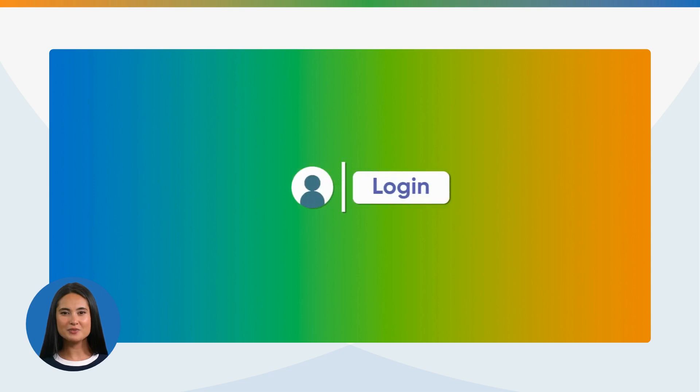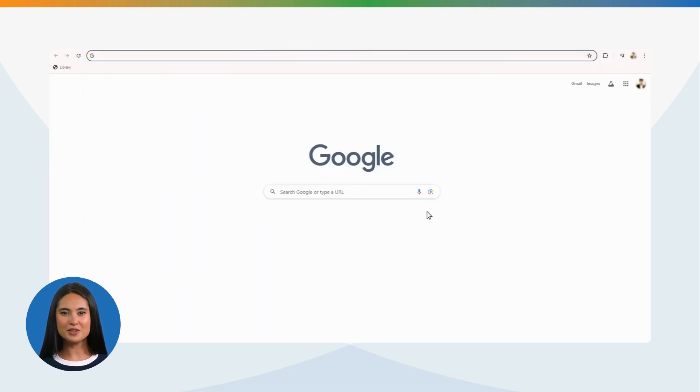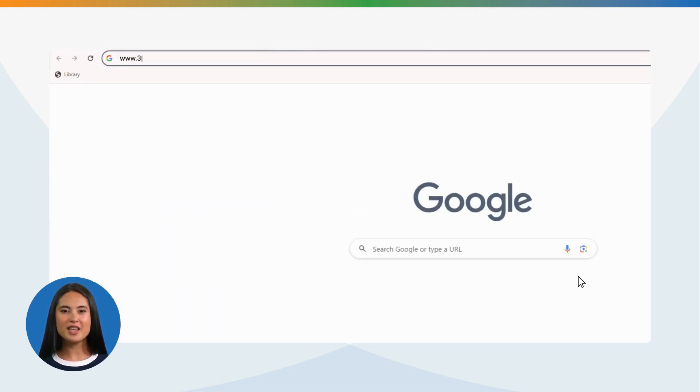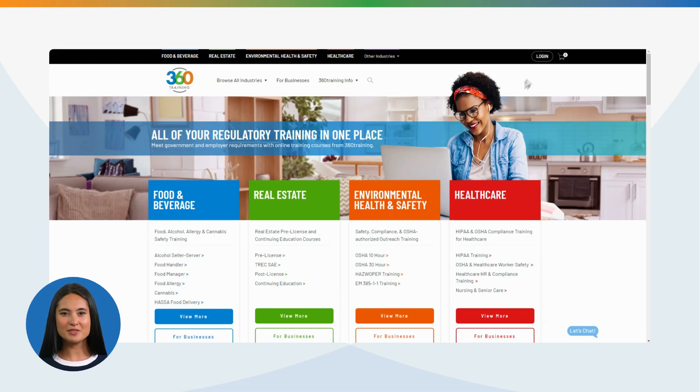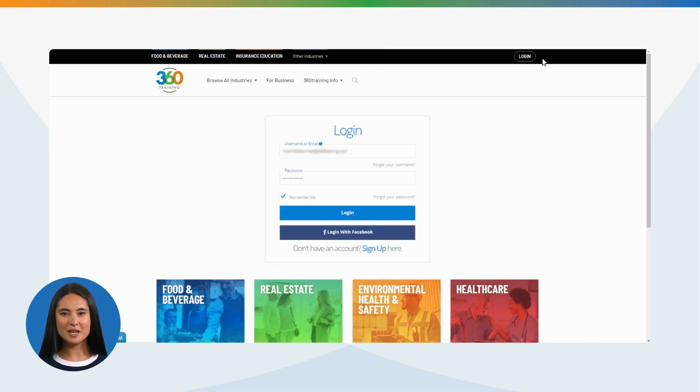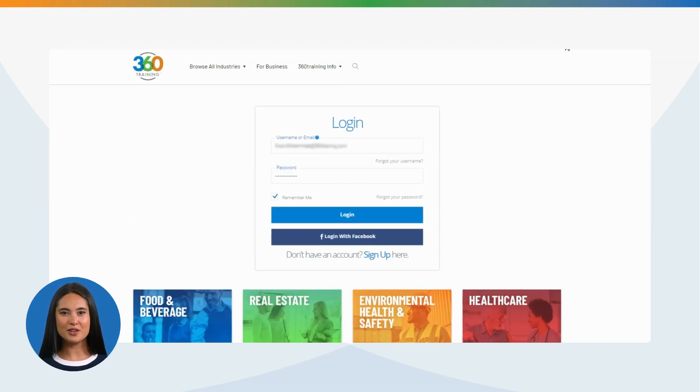Login: Please visit www.360training.com and click on Login. Enter your username or email address and password, then click Login.